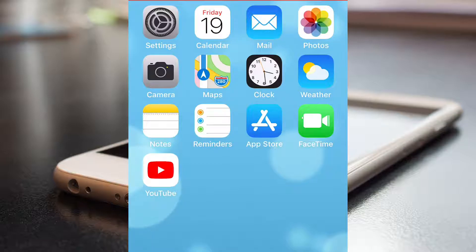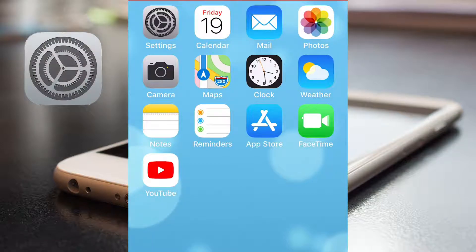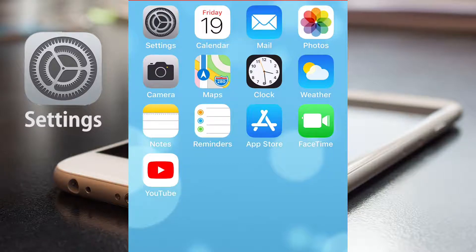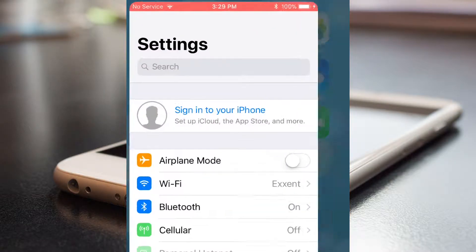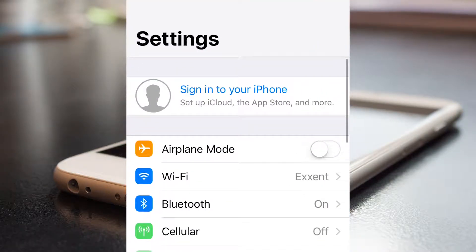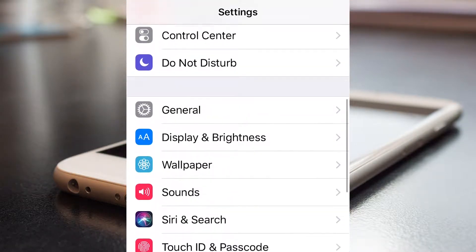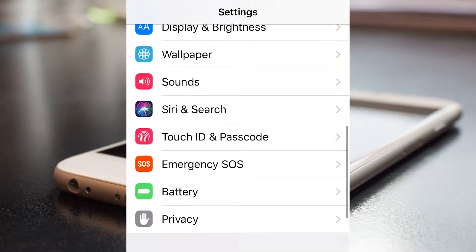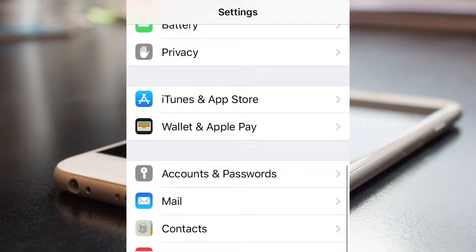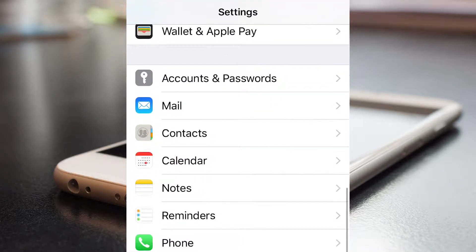To fix this you have to open the app Settings and go down to Calendar.